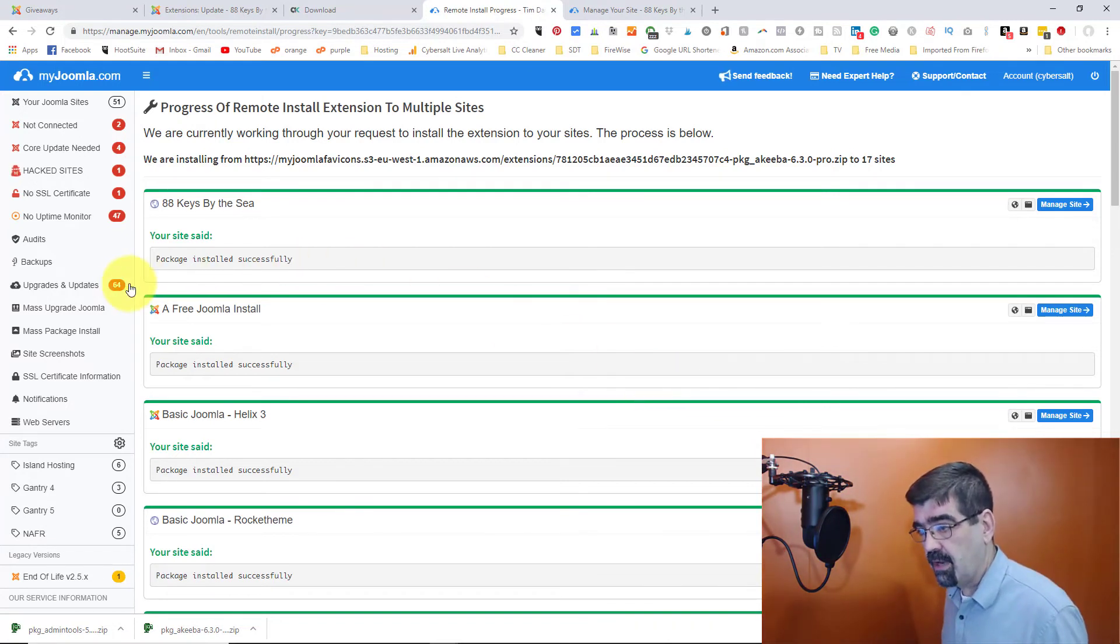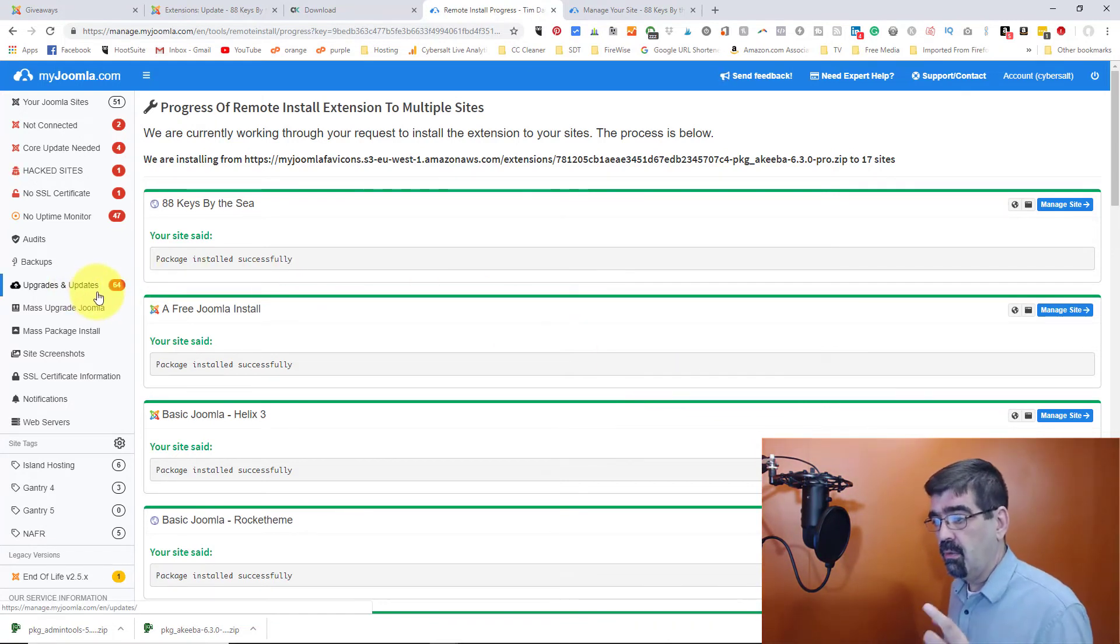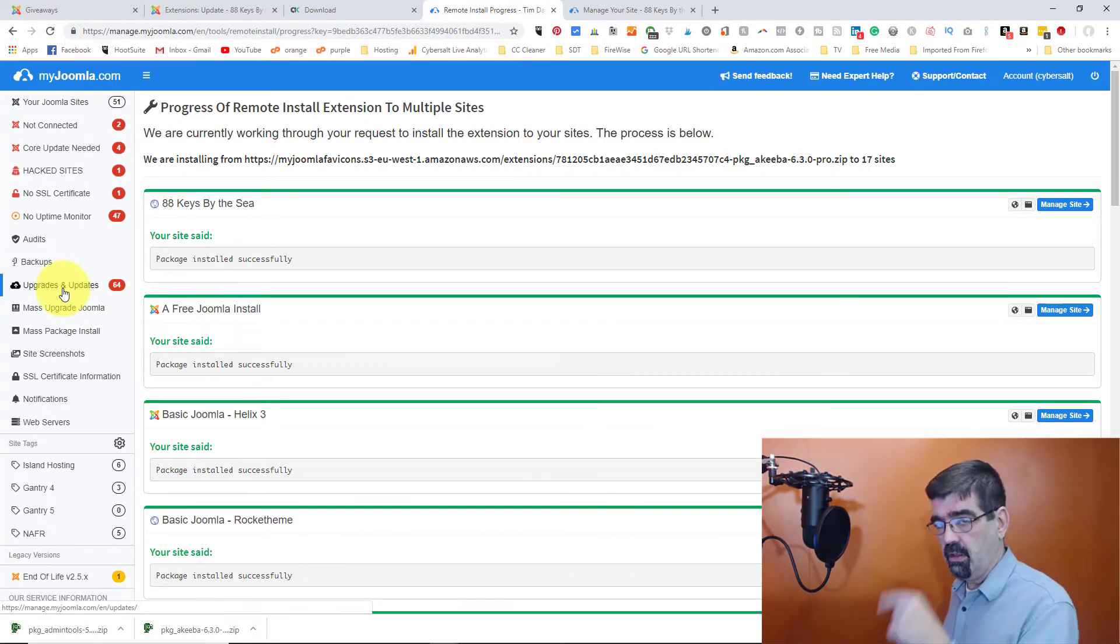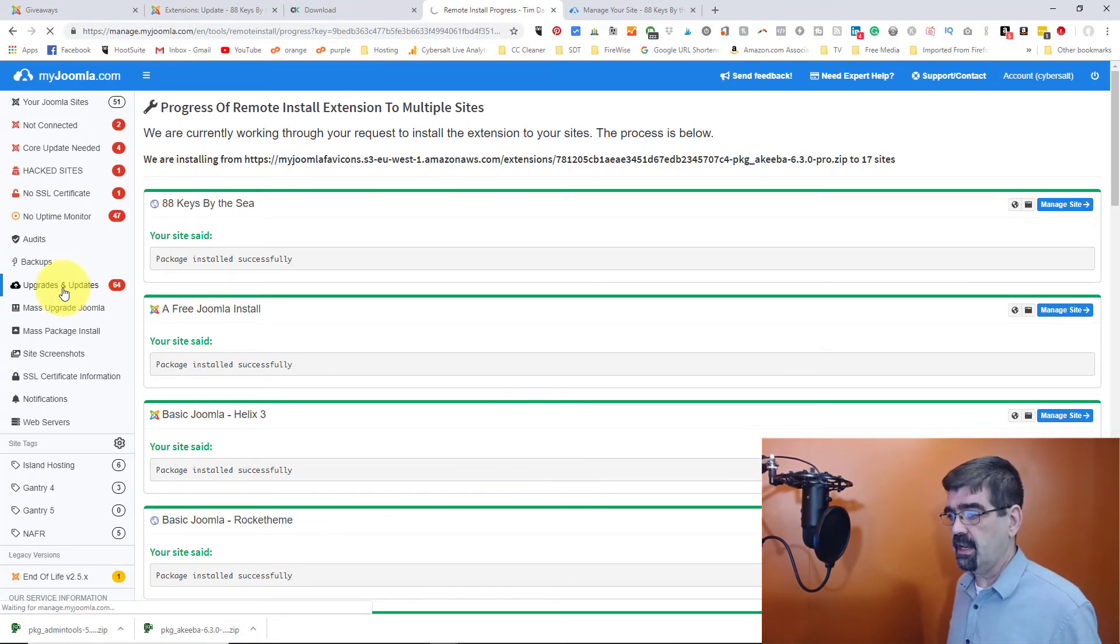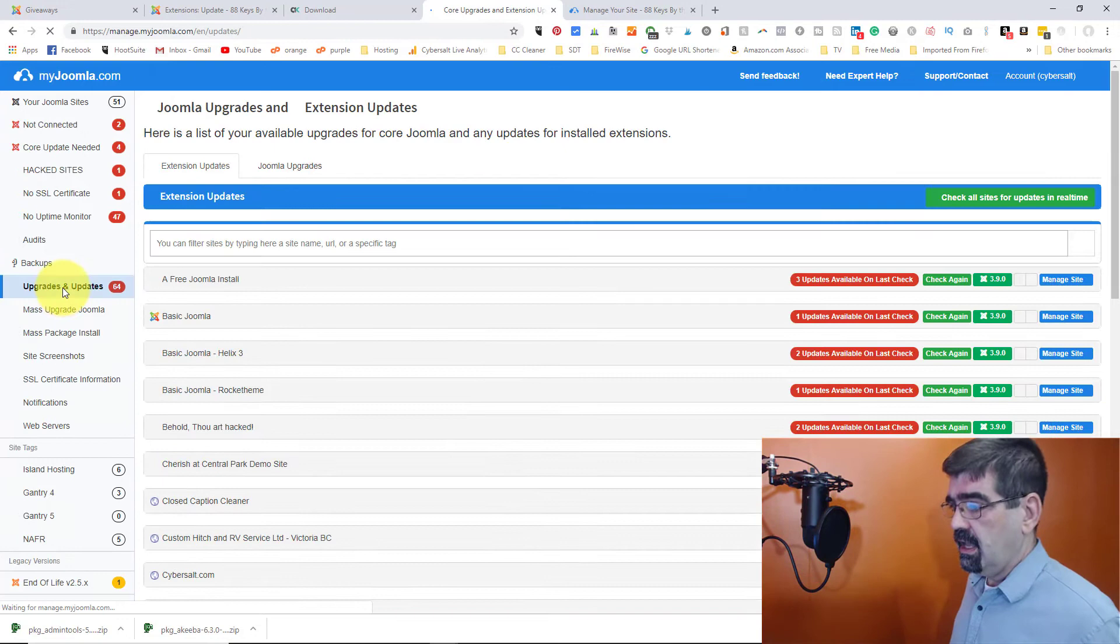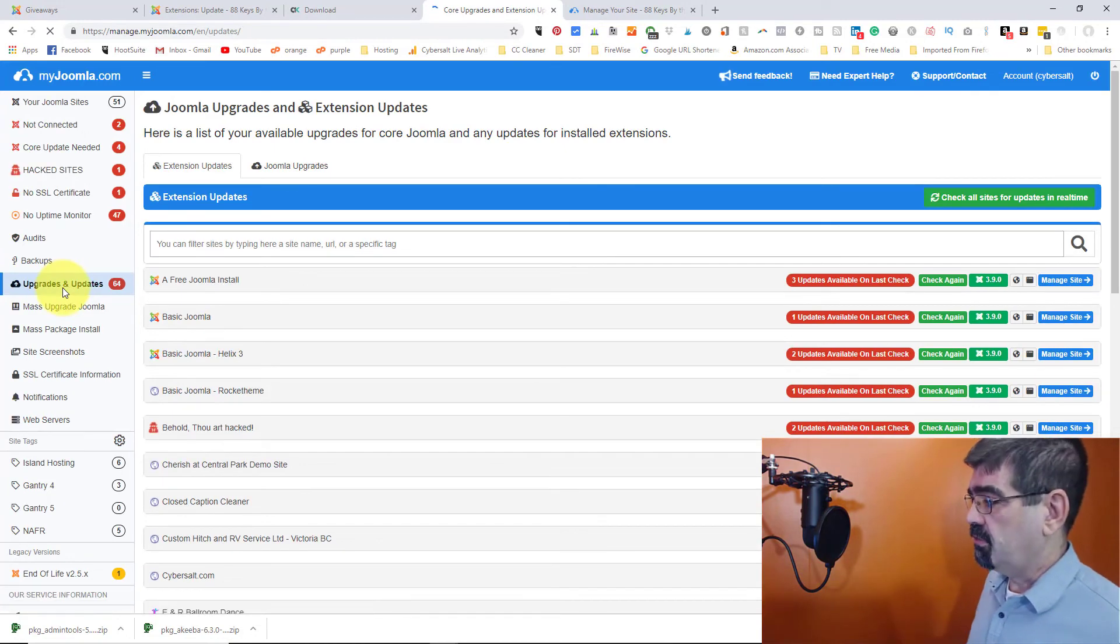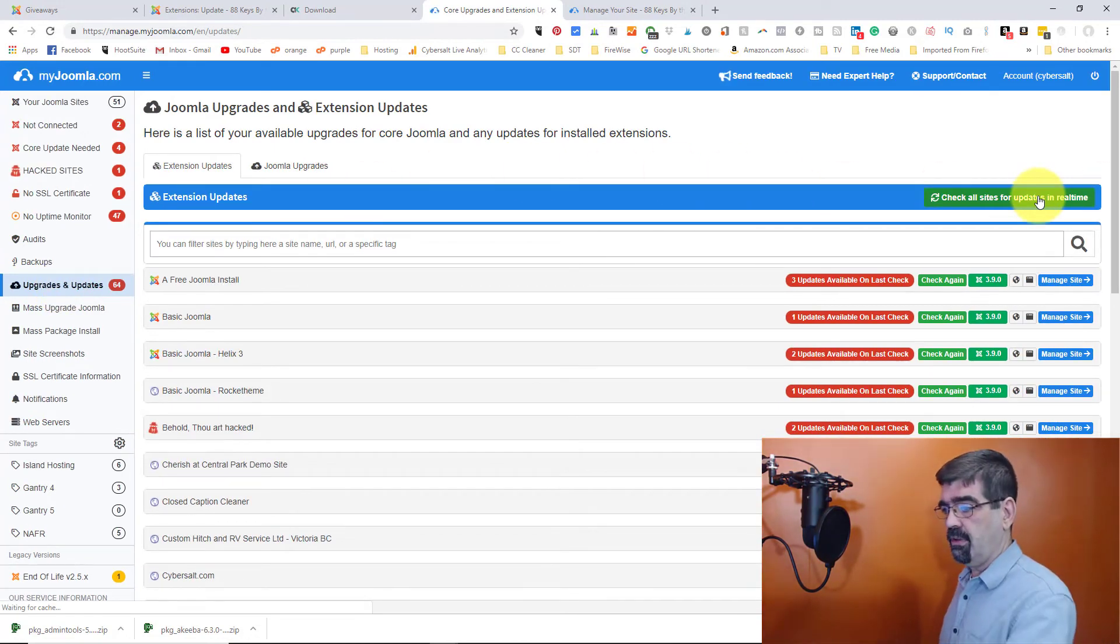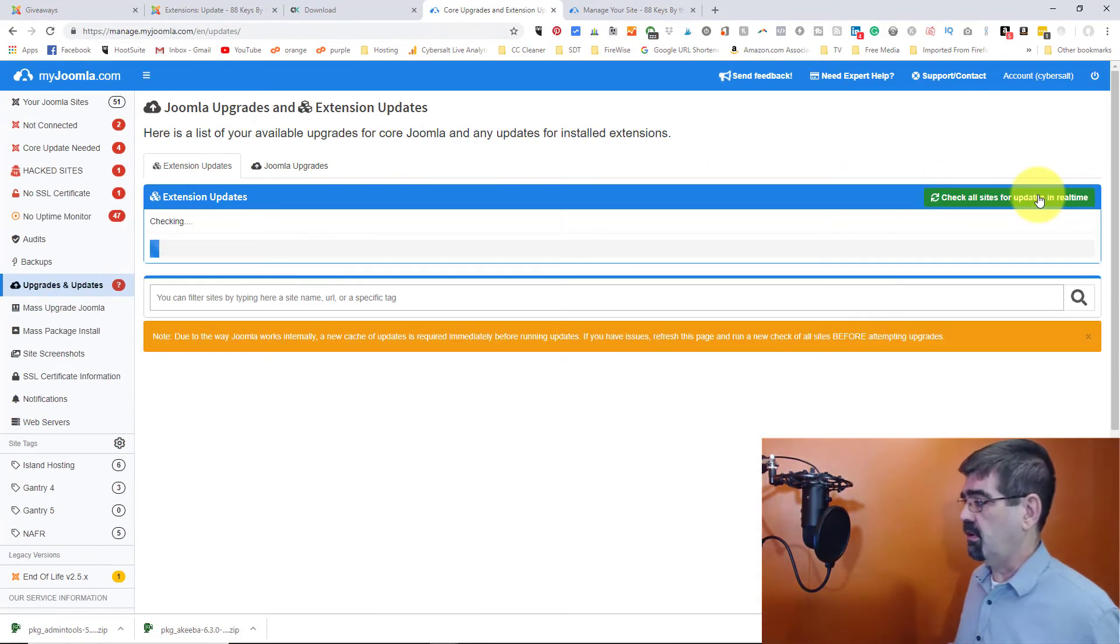But as we see here right now, there were 64 upgrades and updates available on all of my sites. Now if I click on that again, it's going to go through and we'll check all those sites and we'll see what that number changes to from 64.